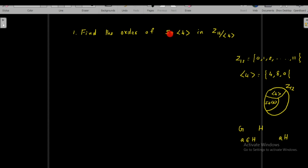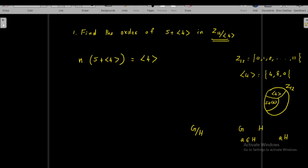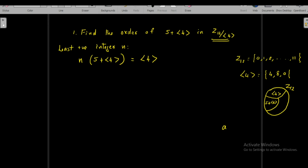We have to find the order of this element in the factor group. The order means we must find the least positive integer n such that n times (5 + <4>) gives the identity element in Z₁₂/<4>. The identity element in any factor group G over H is H itself, so here the identity element in Z₁₂/<4> is the cyclic subgroup generated by 4. We need the least positive n such that n times (5 + <4>) equals <4>.